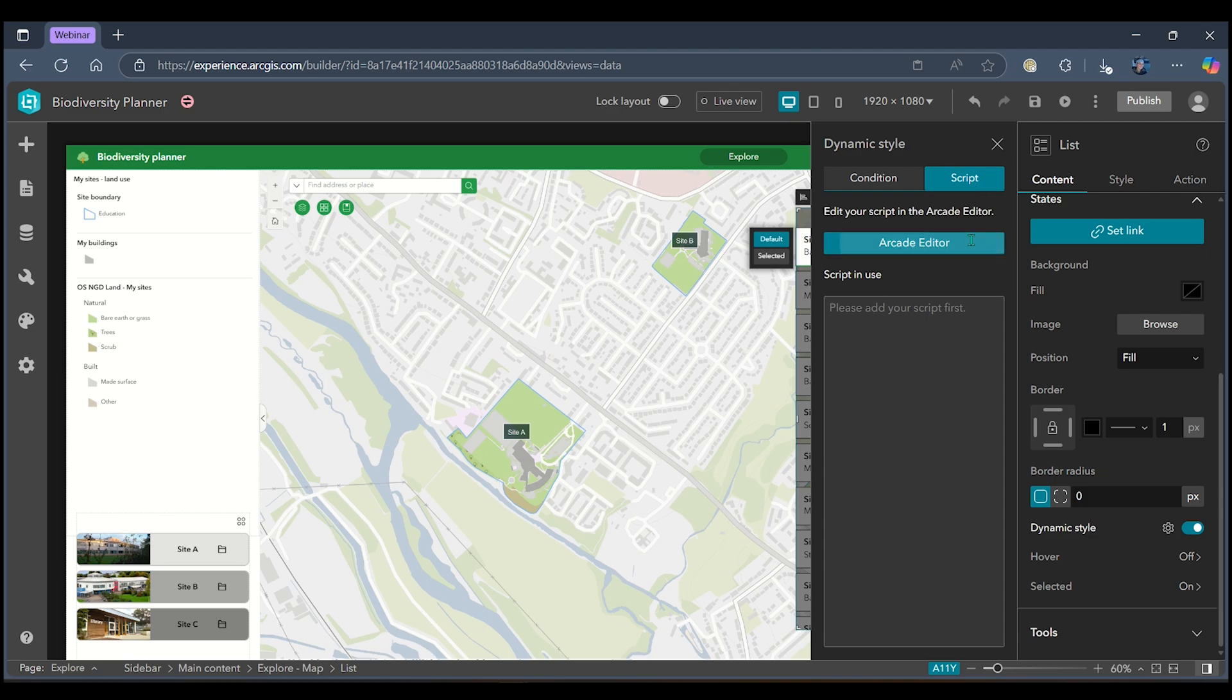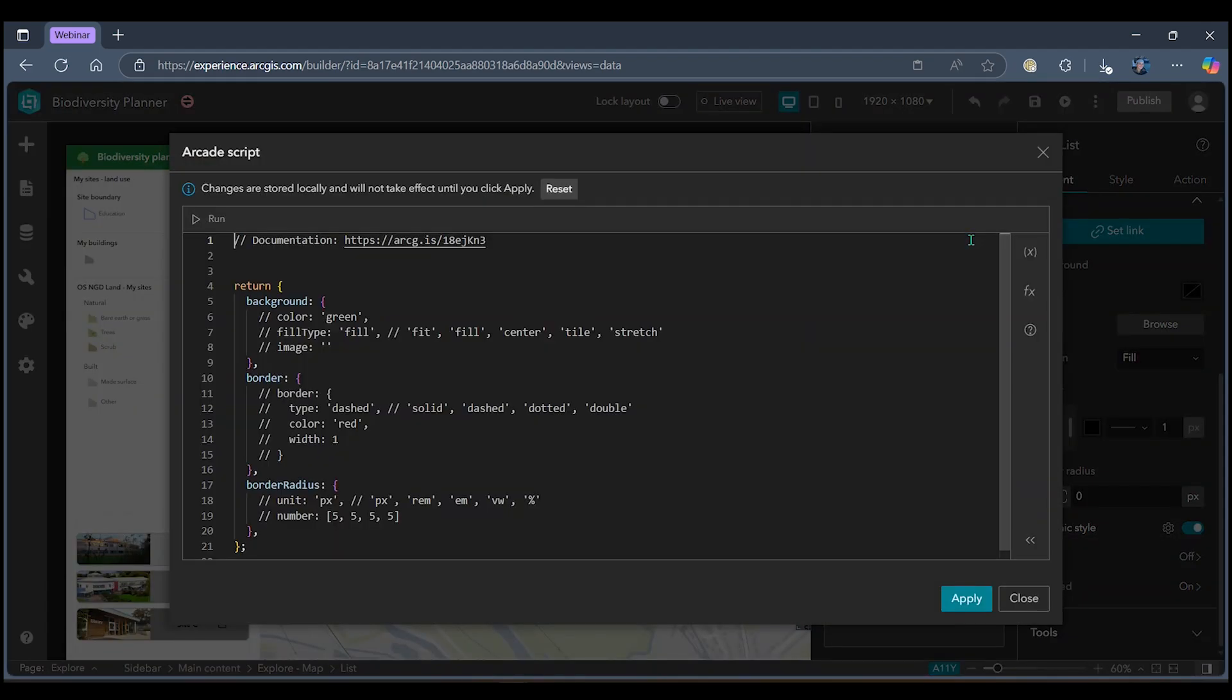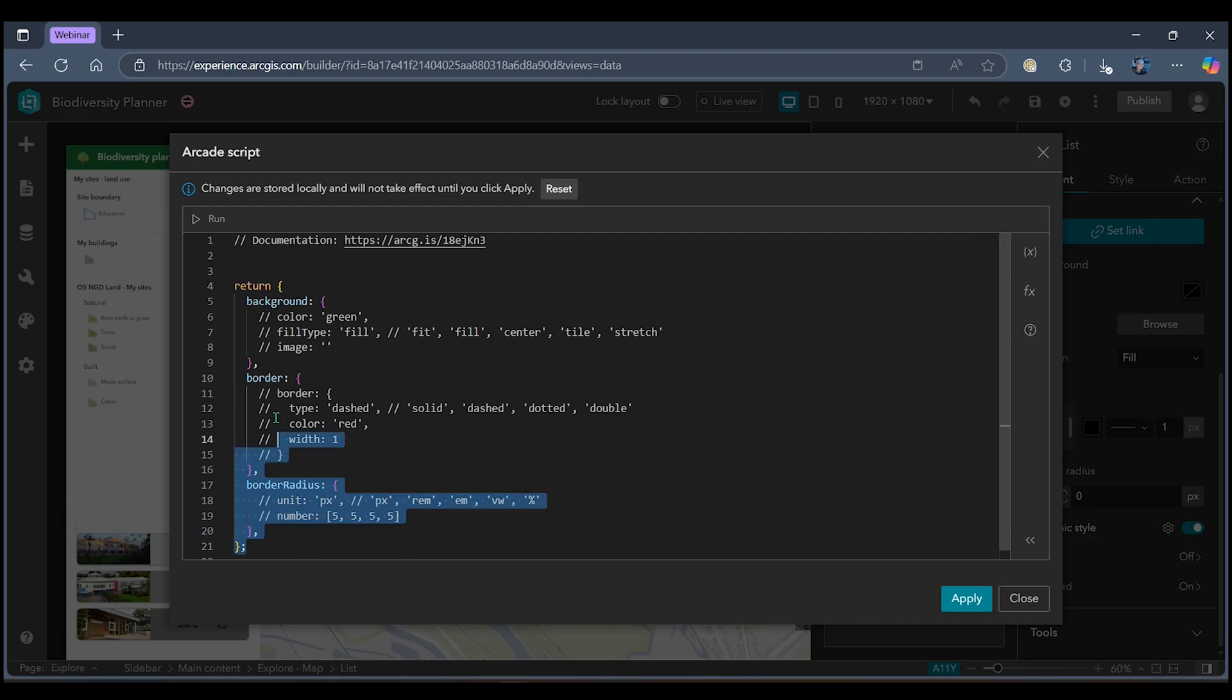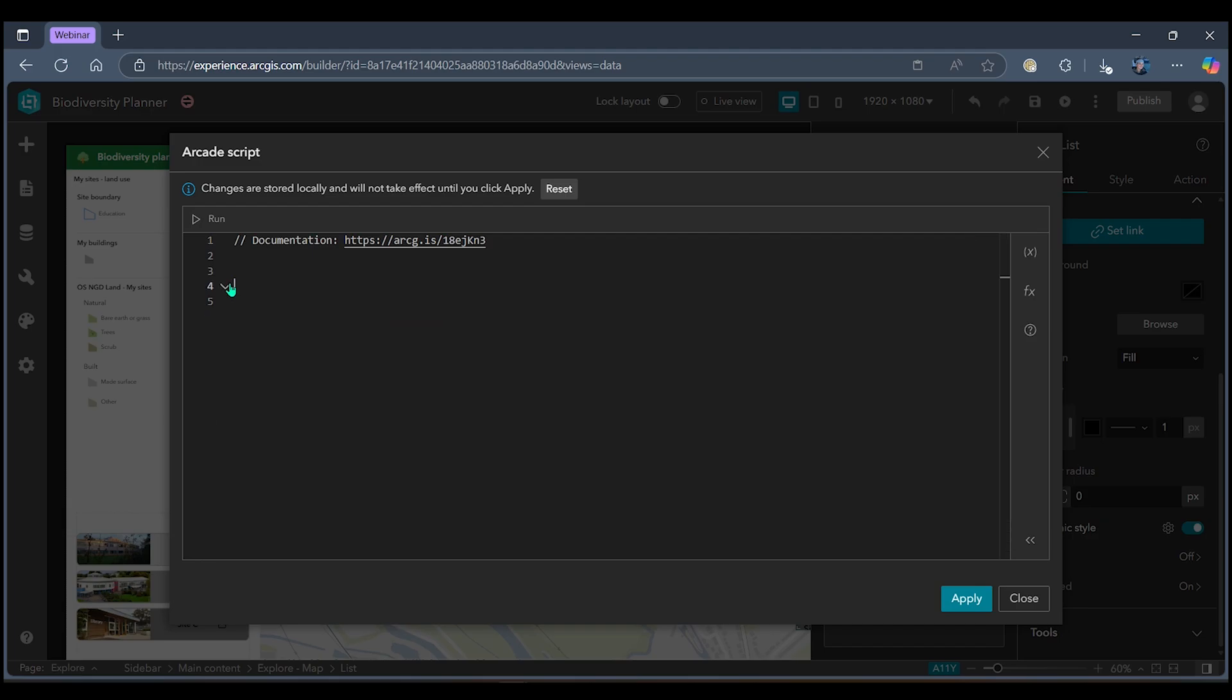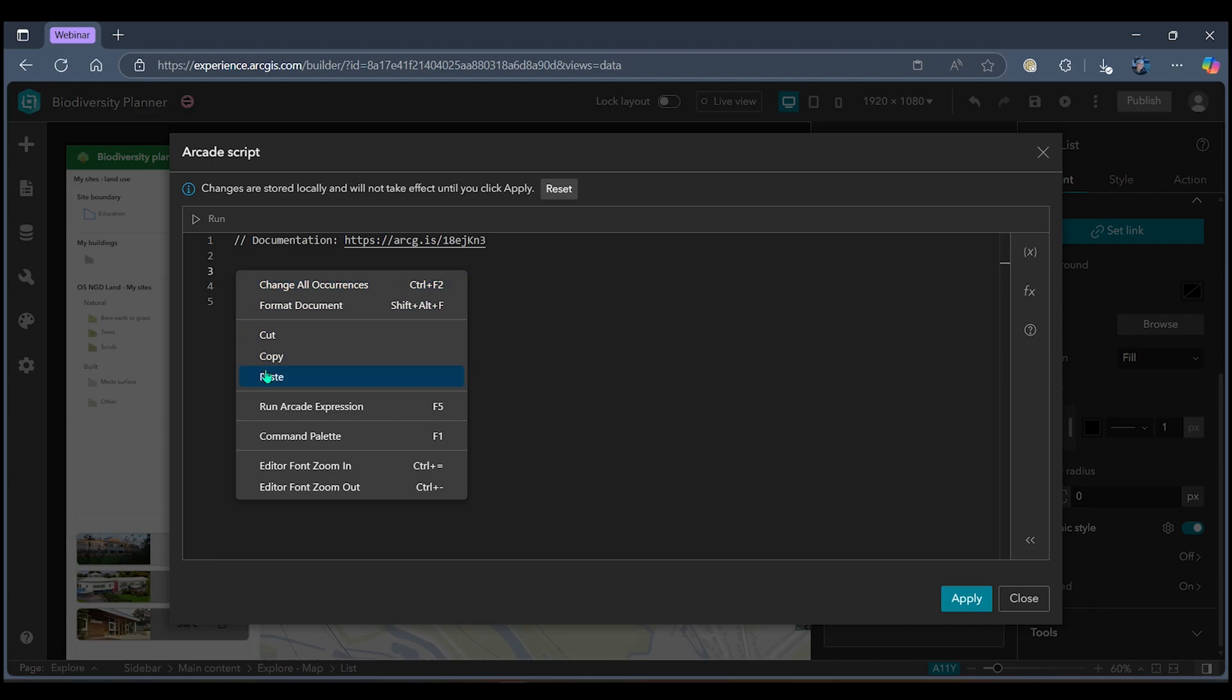When I head into my Arcade editor we can see that there's already some default script in here but I'm going to replace this with some script I already have.